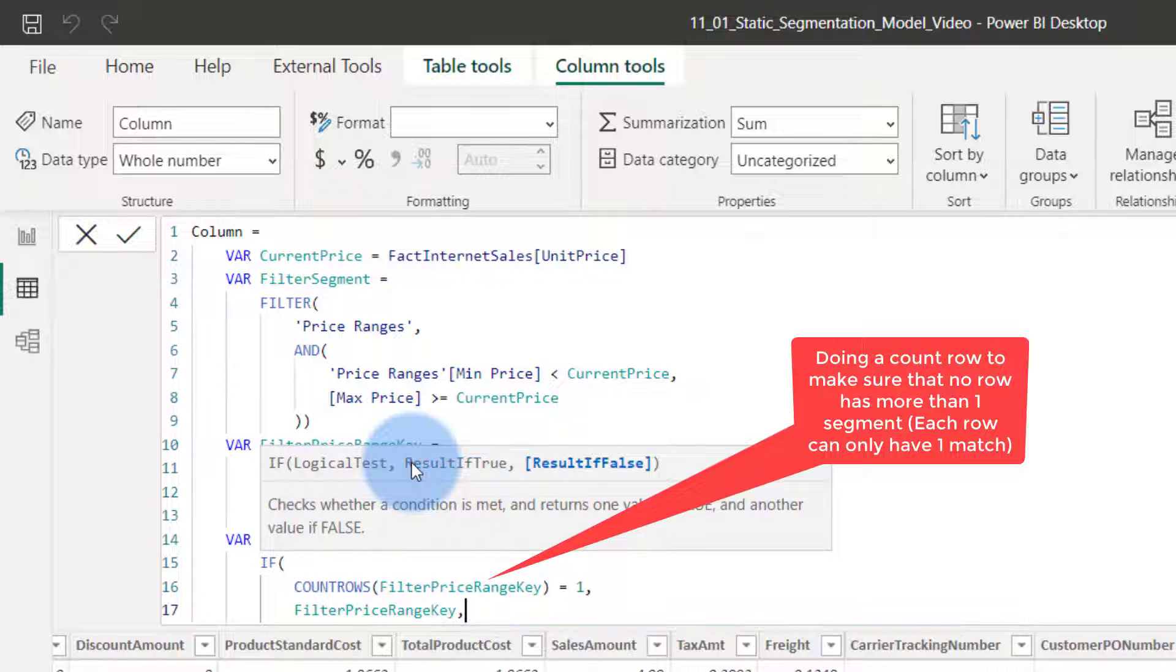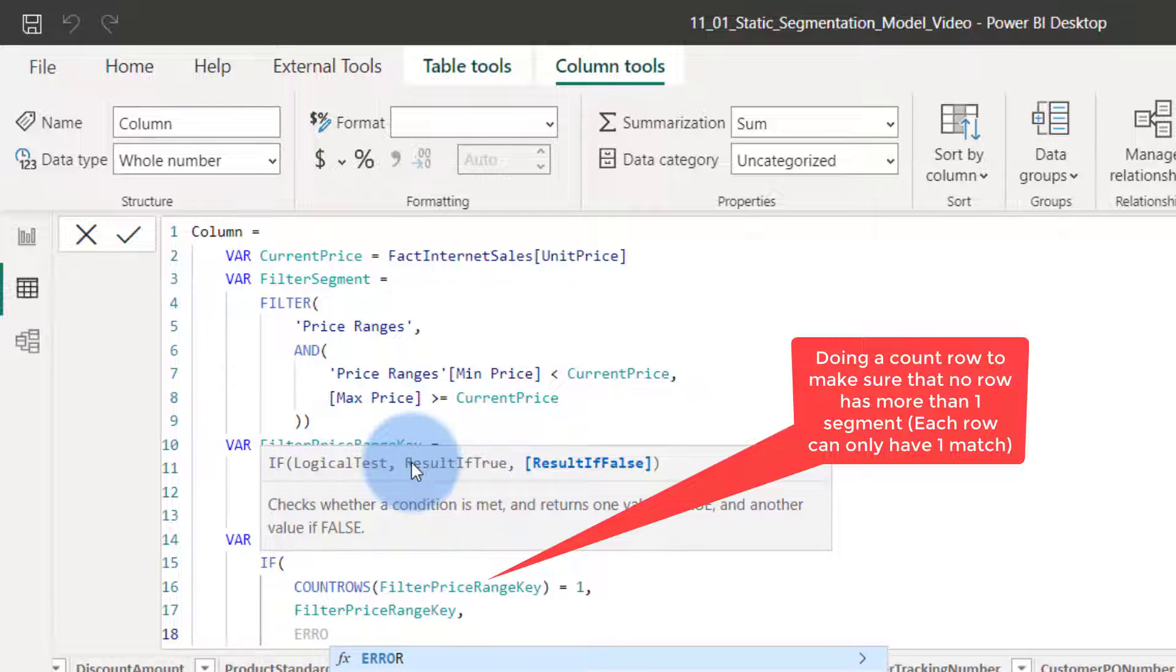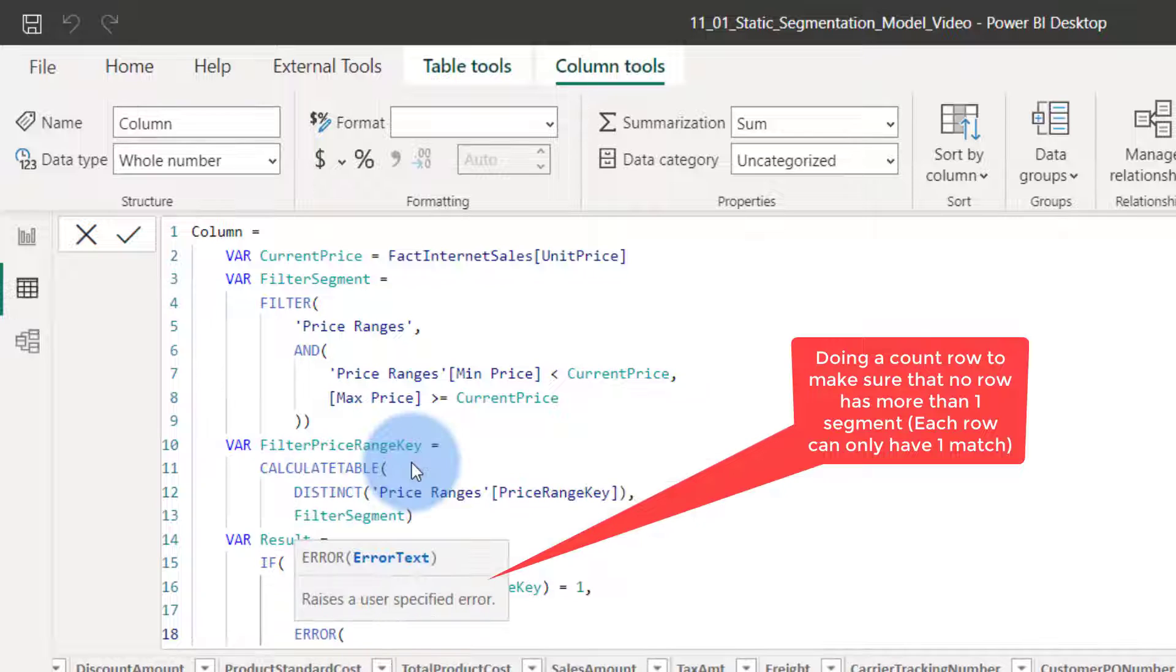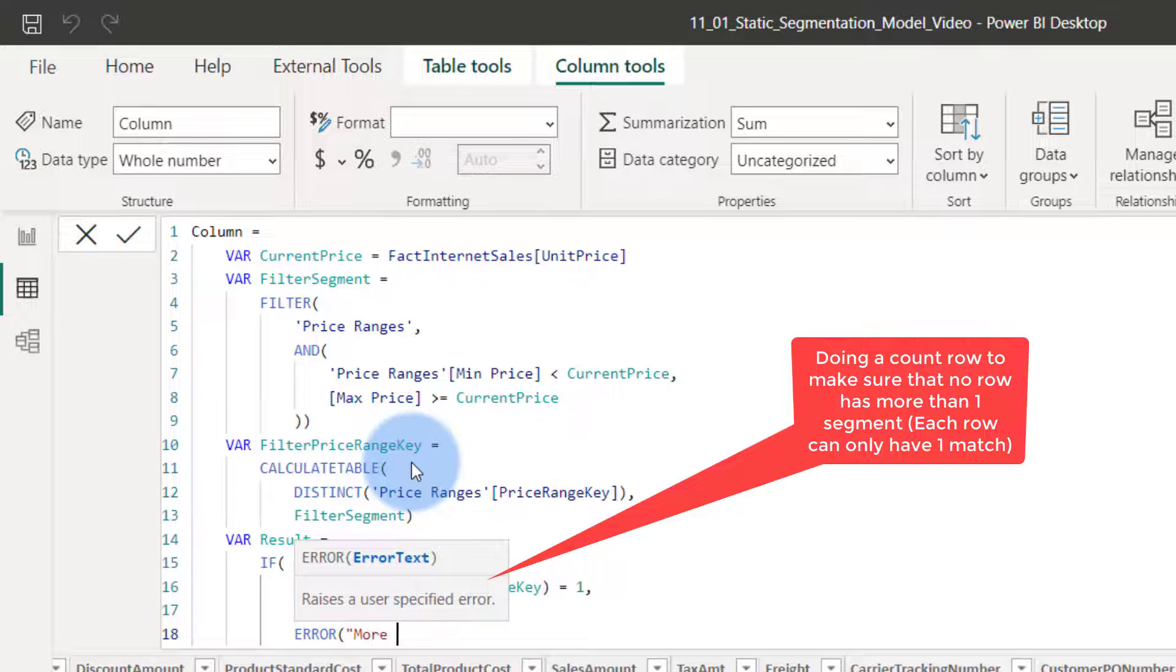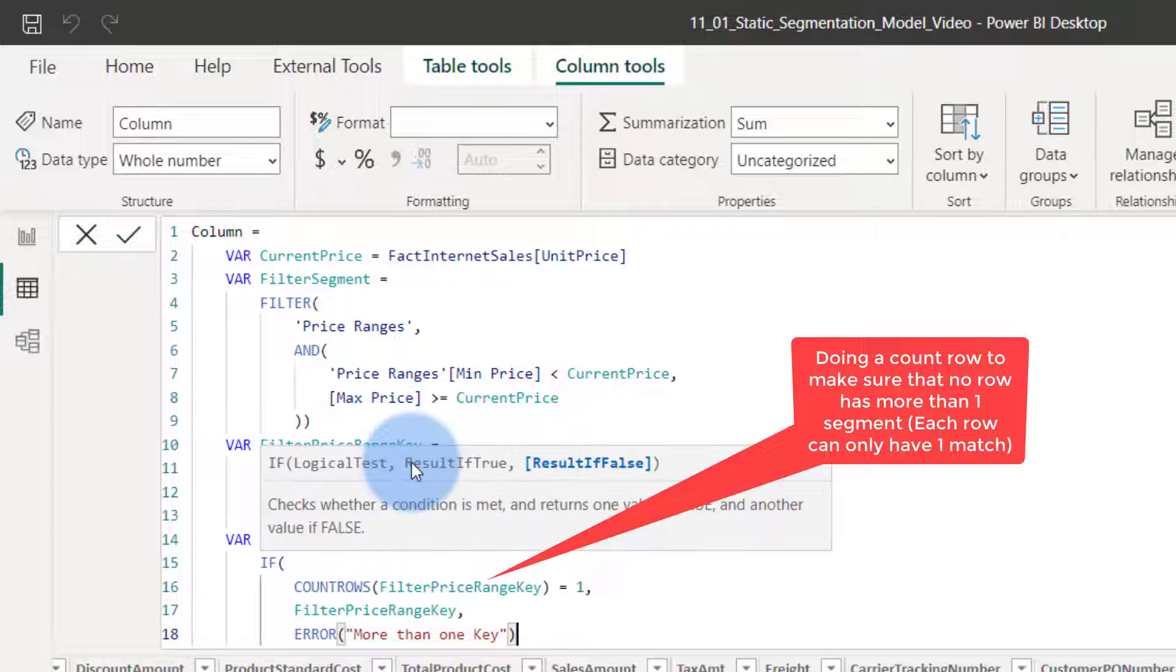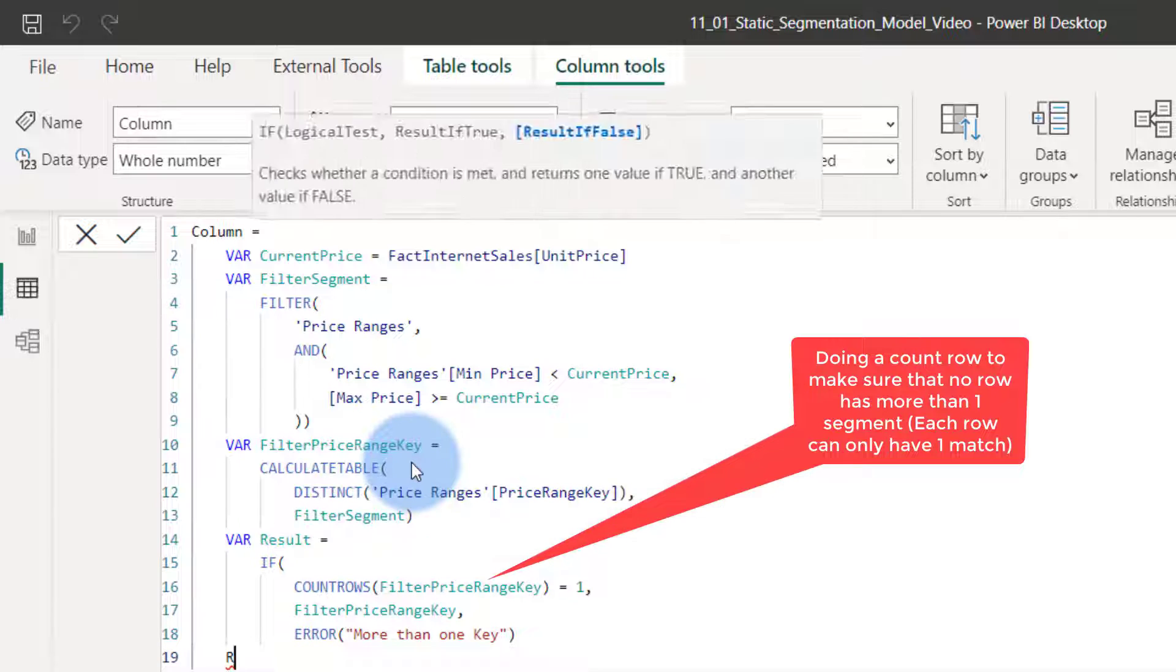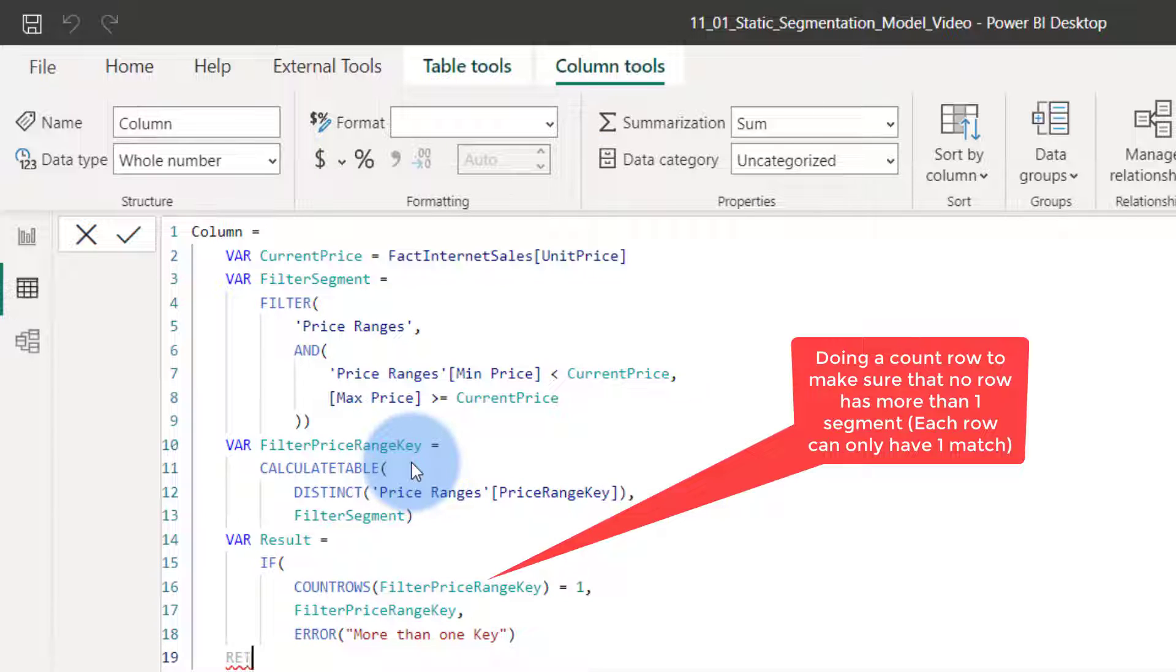Price range key, and if there's an error, because if there's more than one result that we return, I want the error to pop. I'm like more than one key. And now we go return. We say return the results.